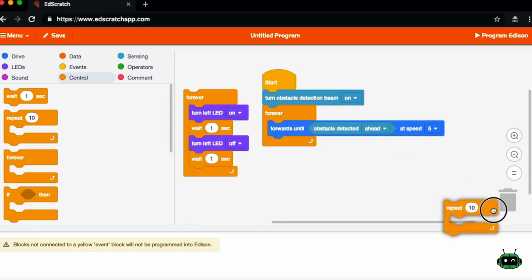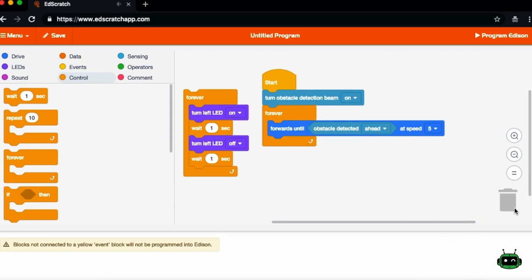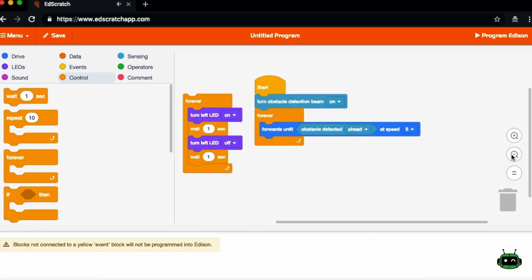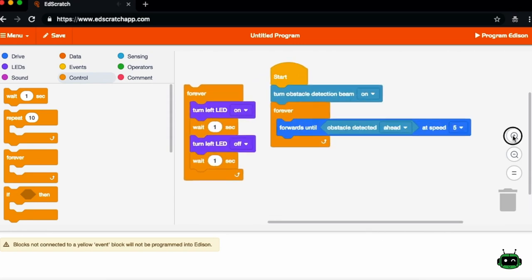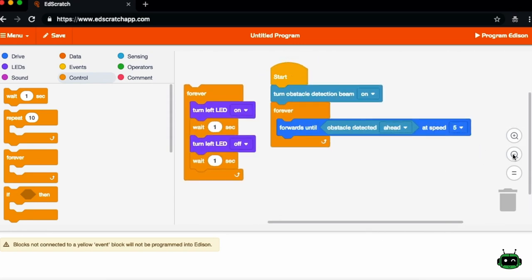To get rid of a block, you can just drag it into the trash bin. You can also zoom out and zoom in to make your workspace easier to see.